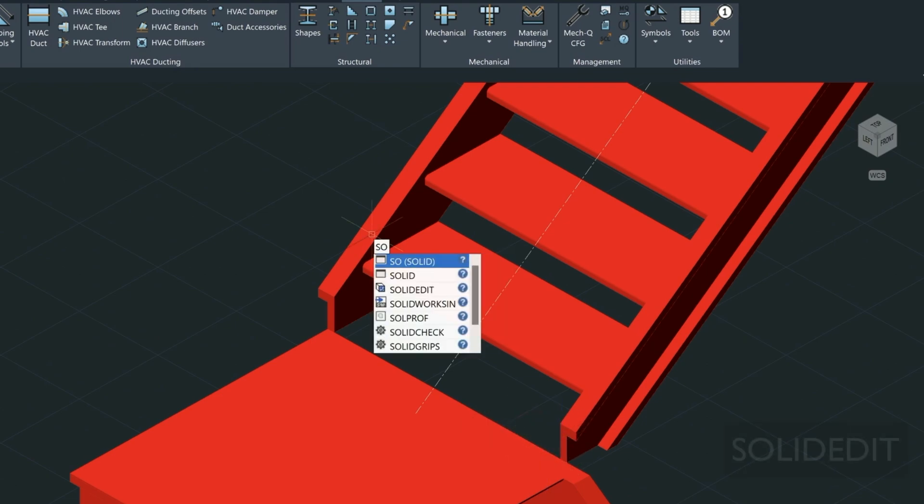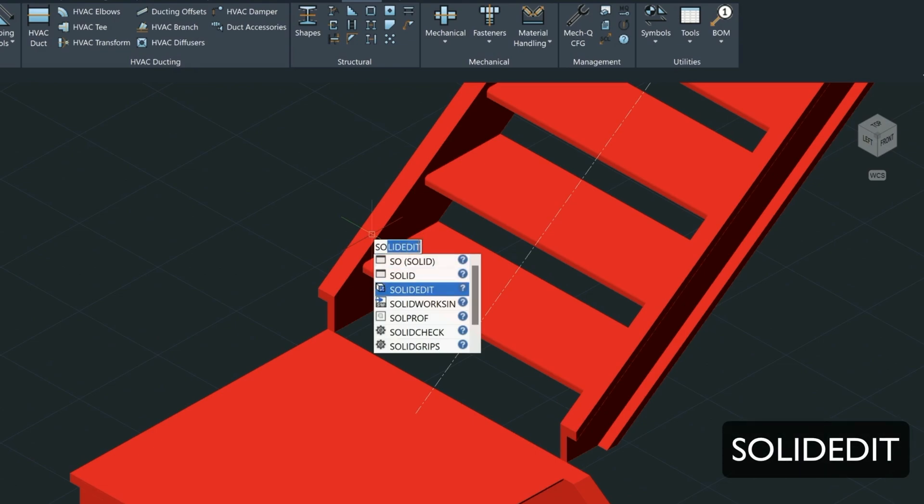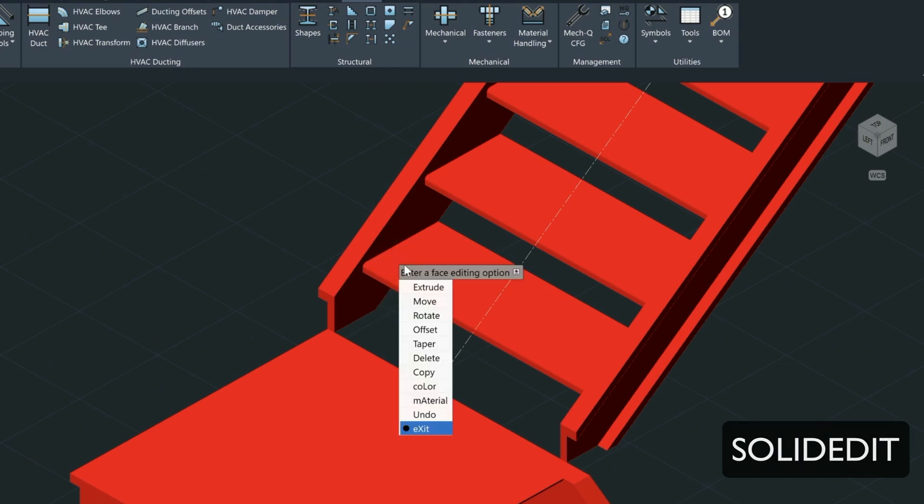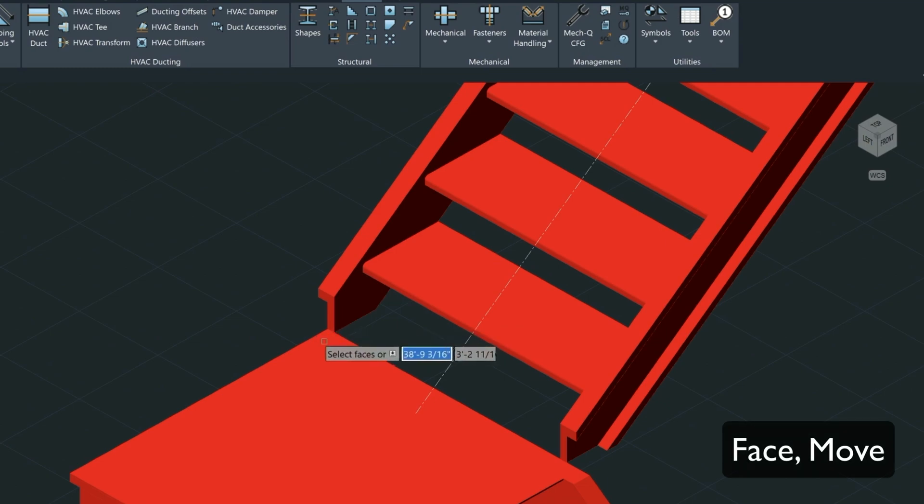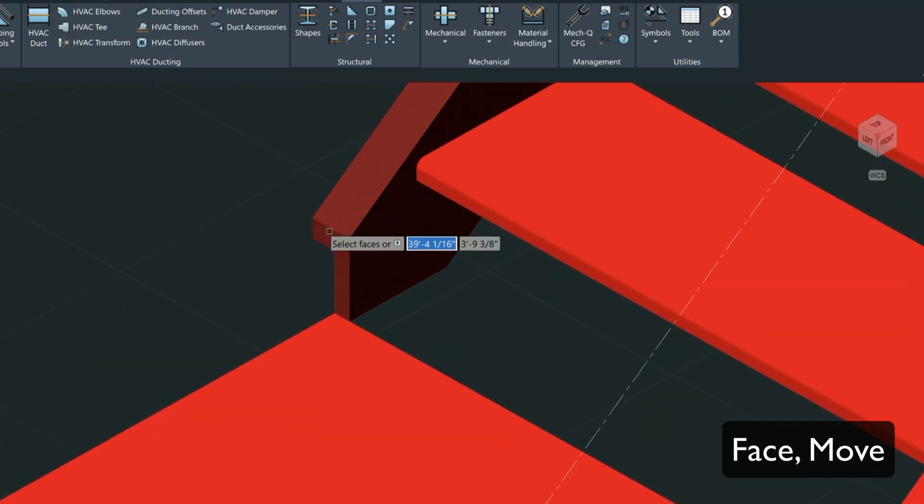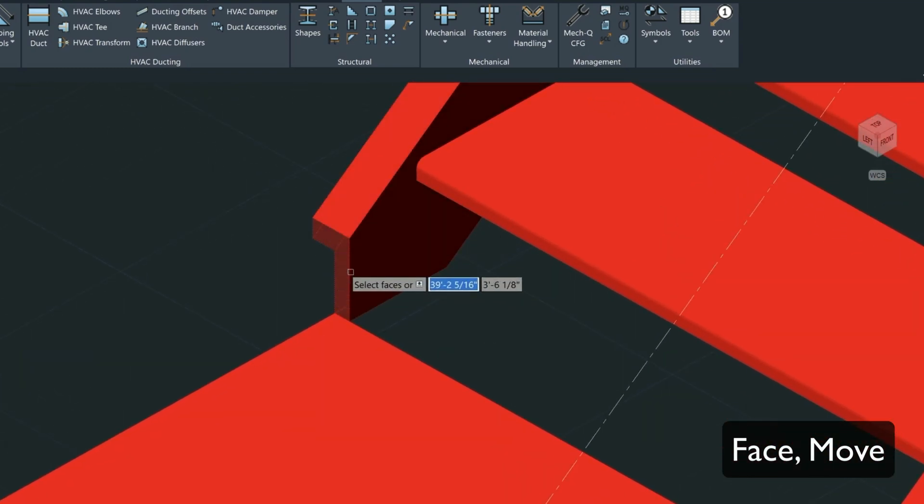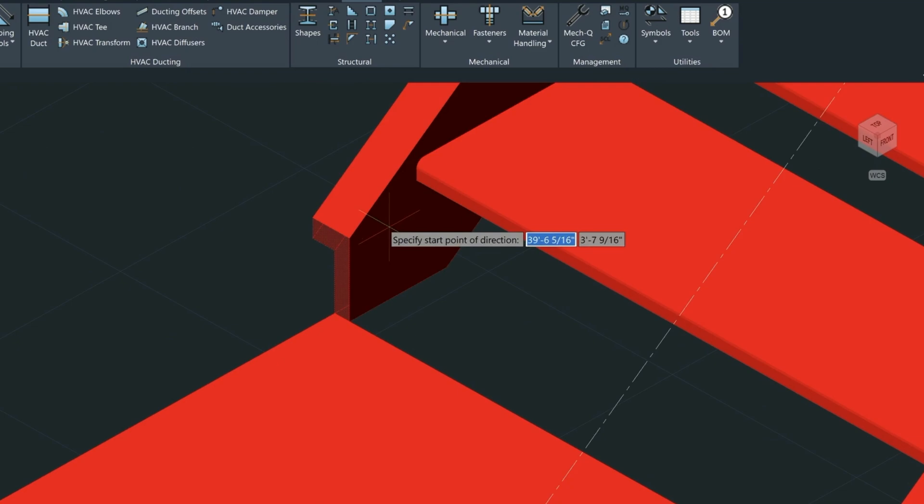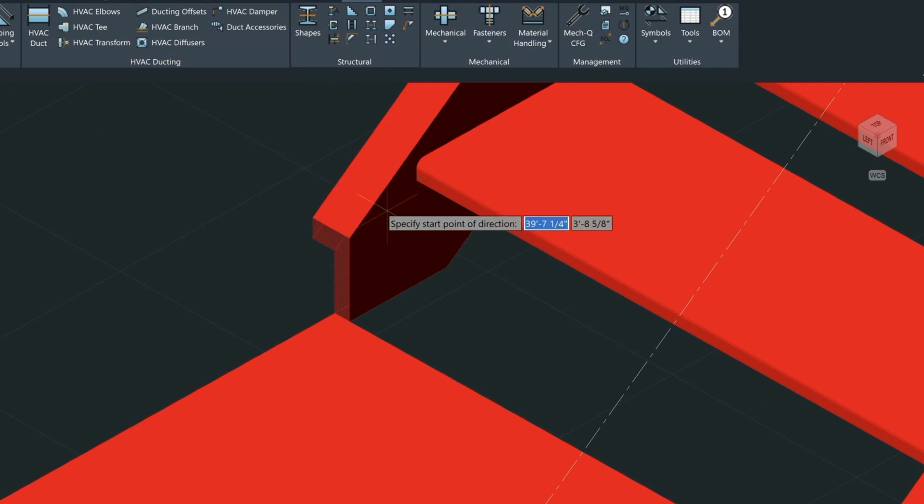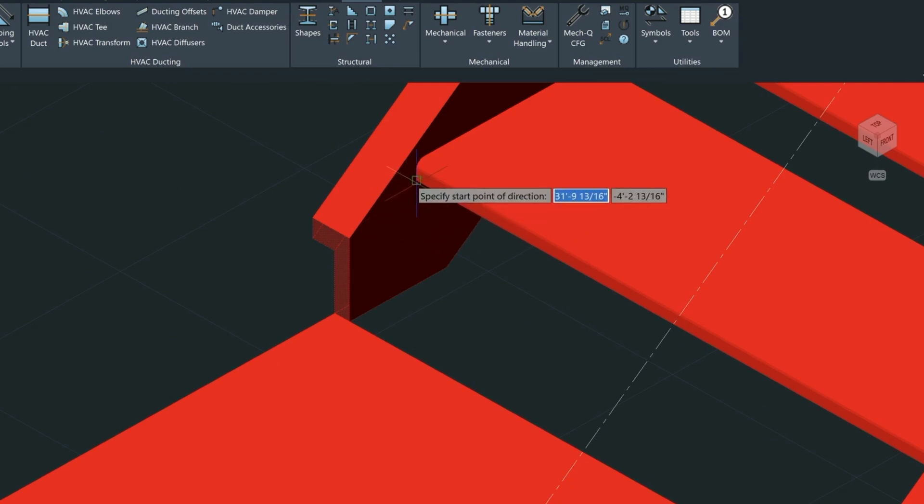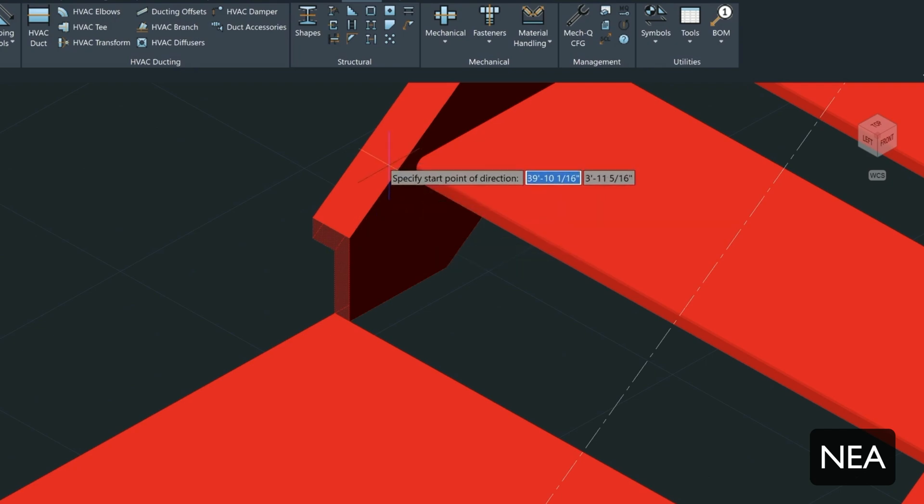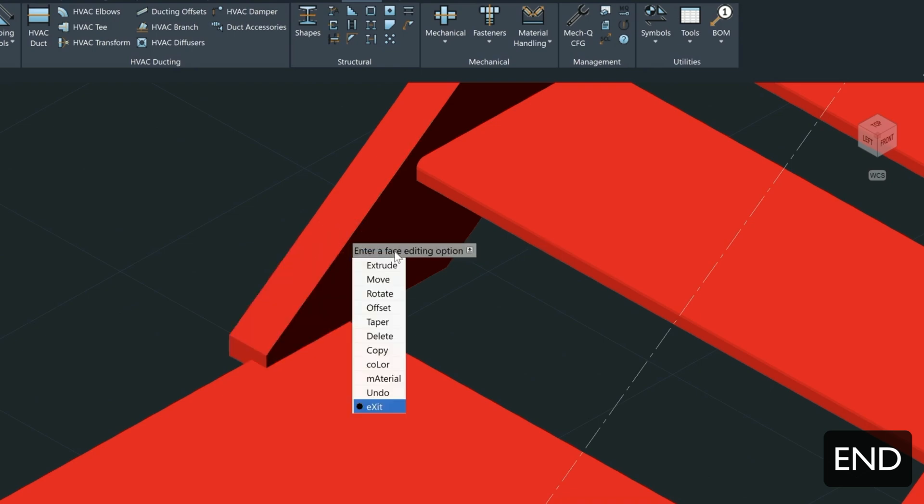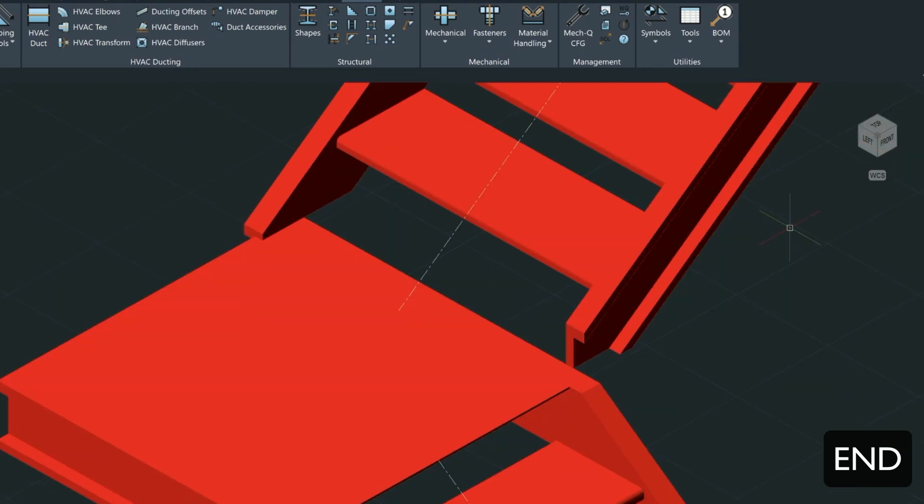The way I'm going to do that is by using the solid edit command just here. I'm going to select Face and then I'm going to select Move, and I'm going to move this L-shaped edge here. Press Enter and then specify the direction that we want to move that. Use the nearest snap here, N-E-A, and then we'll simply give it the direction that we need to go.